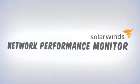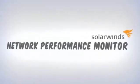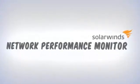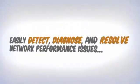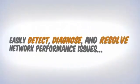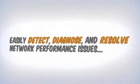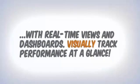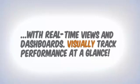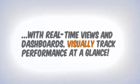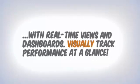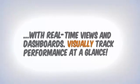Today I'm going to give you an overview of SolarWinds Network Performance Monitor, or NPM. NPM makes it easy to quickly detect, diagnose, and resolve network performance issues by delivering real-time views and dashboards that enable you to visually track network performance at a glance.